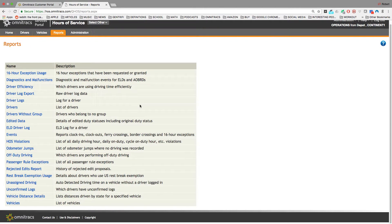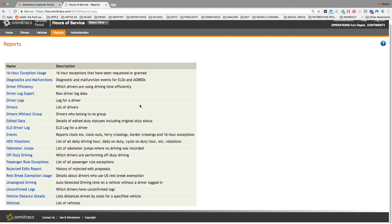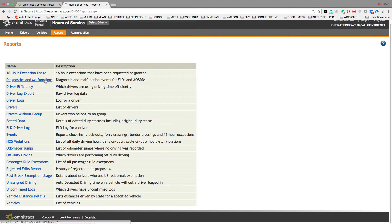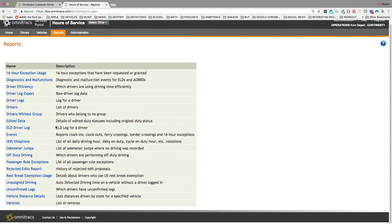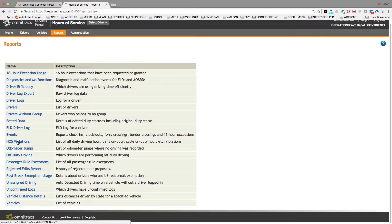So there are a lot of reports that you can use to help with your operations. So one report that customers find particularly useful is the HOS violations report.